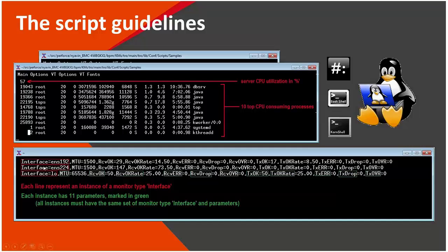As you can see, we have three lines in here, which means this execution of the script will actually cause the KM to introduce three different instances. All of them are of a monitor type called interface. All of them also have the same set of parameters.